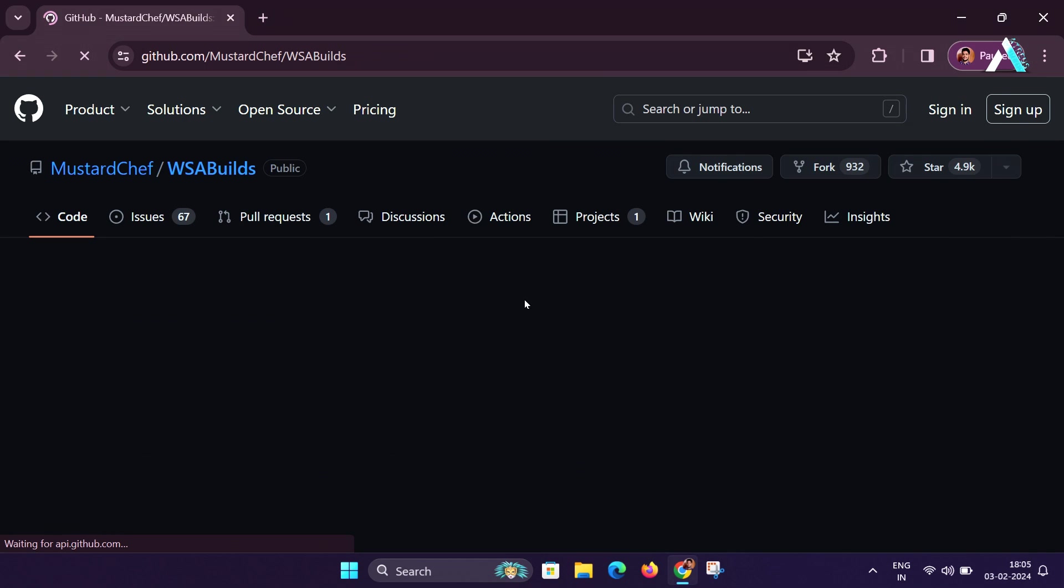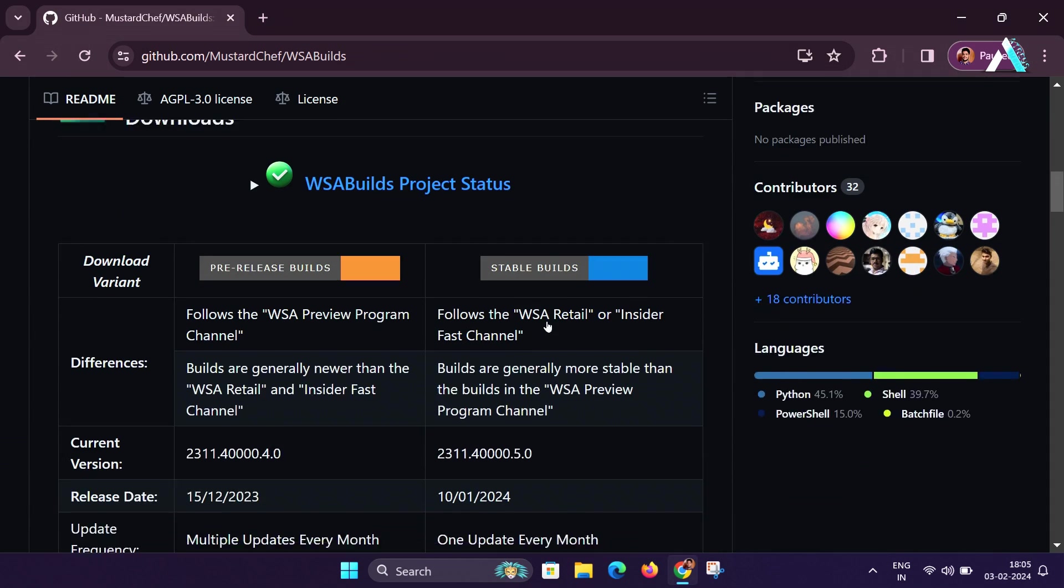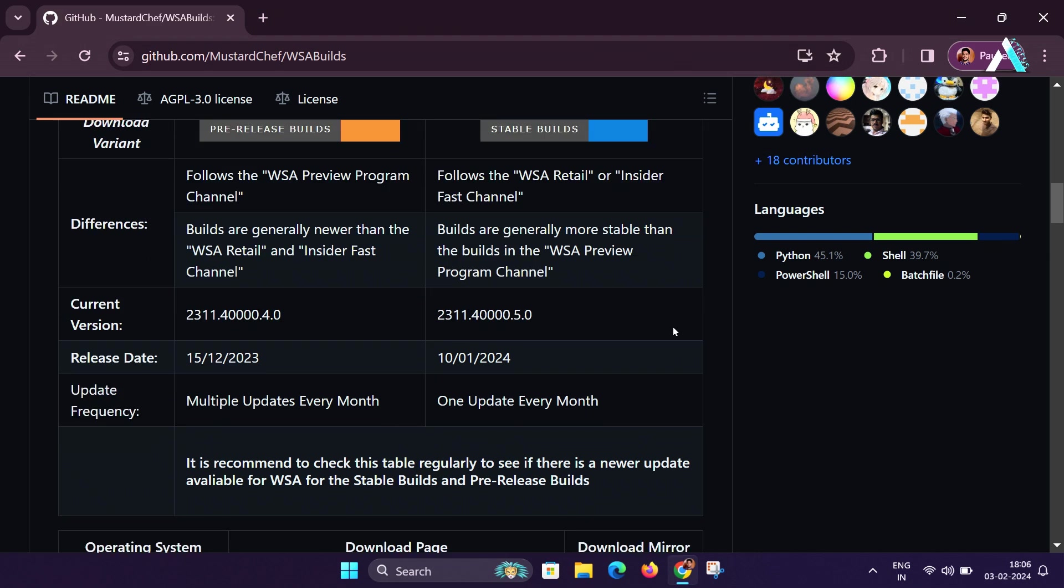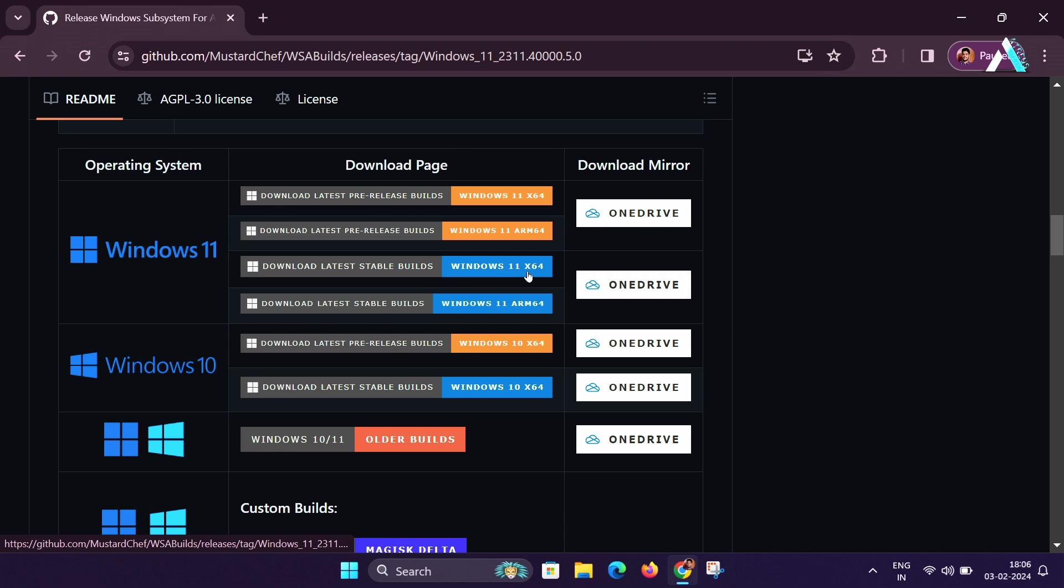Choose the correct build based on your device type and Windows version, stable or pre-release. Whichever Windows version and operating system you are using, you can go through your computer properties to know more. I will download the stable builds for my Windows 11 computer on a 64-bit operating system as per my system specification.